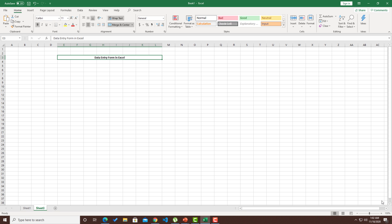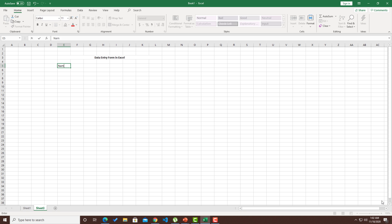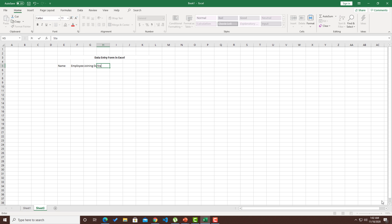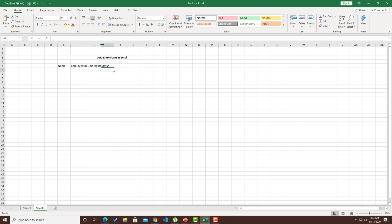I have a blank workbook over here. For the sake of the tutorial, I'm going to keep the form as simple. If you guys want, you can go ahead and make the form as complex as you want. Let me have a name, employee ID, joining date, and status of an employee. These are my column names.